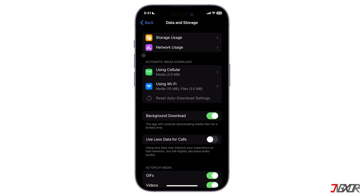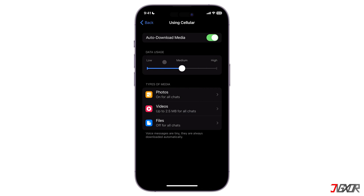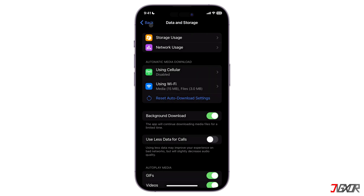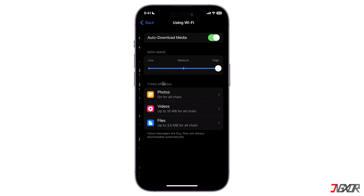Under the Automatic Media Download section, tap on 'Using Cellular' and disable auto-download media. Do the same for 'Using Wi-Fi'.